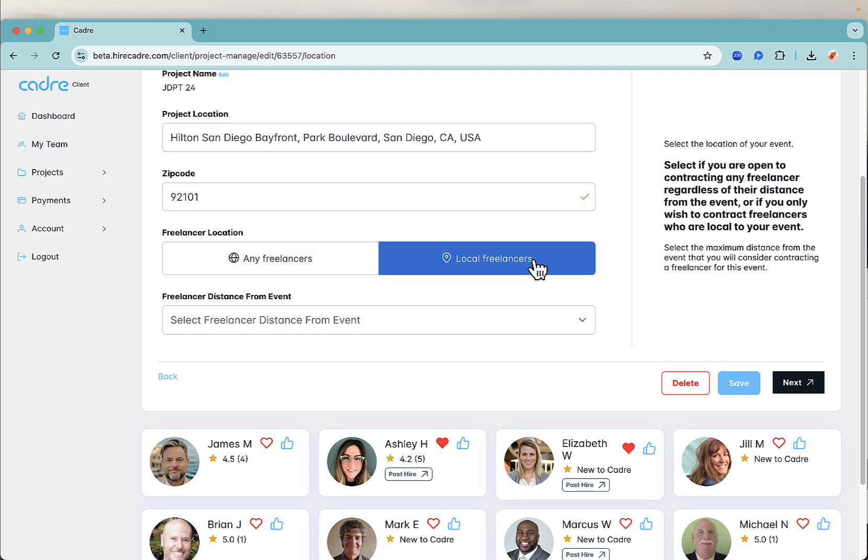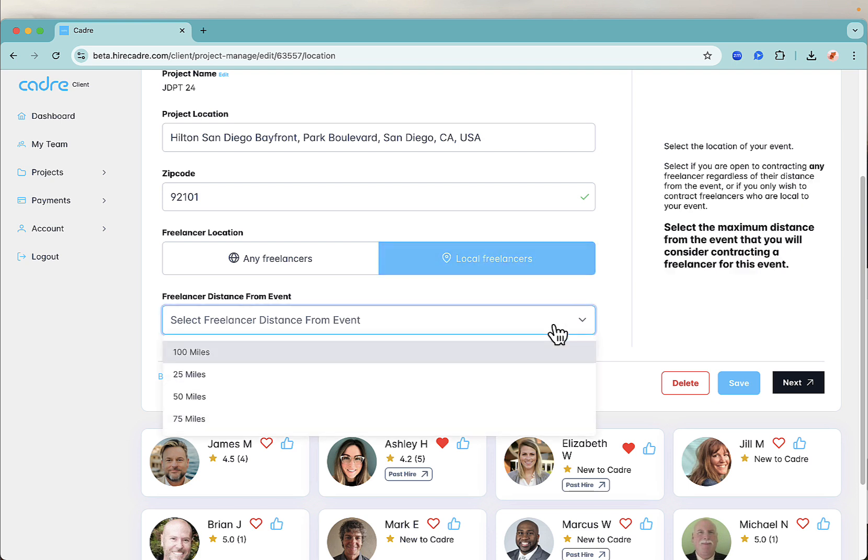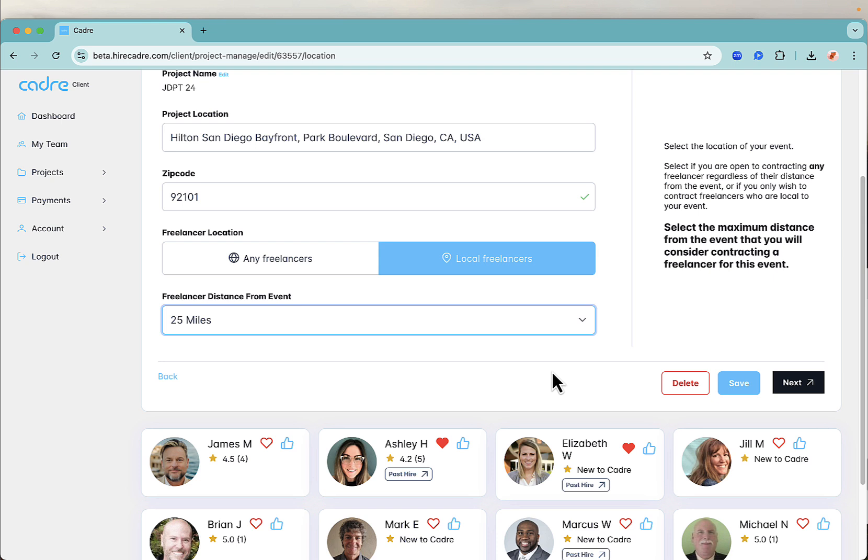Next, select whether you are looking for local freelancers or if you're open to flying someone in, select all freelancers. If you select local freelancers, we will only alert freelancers within the chosen radius of your AV event.